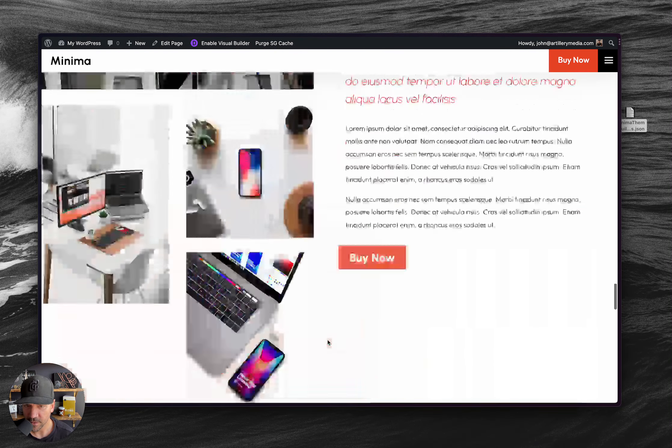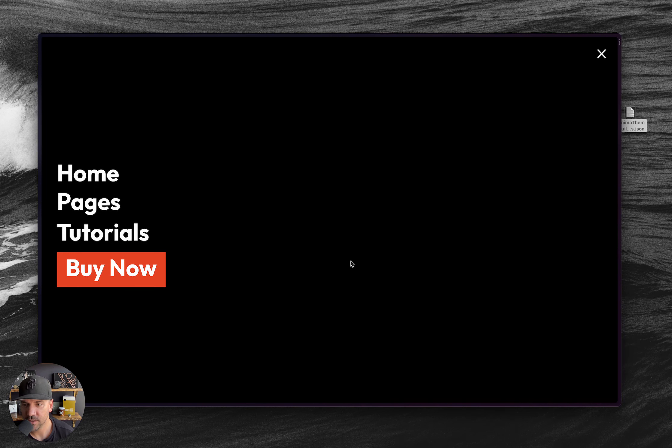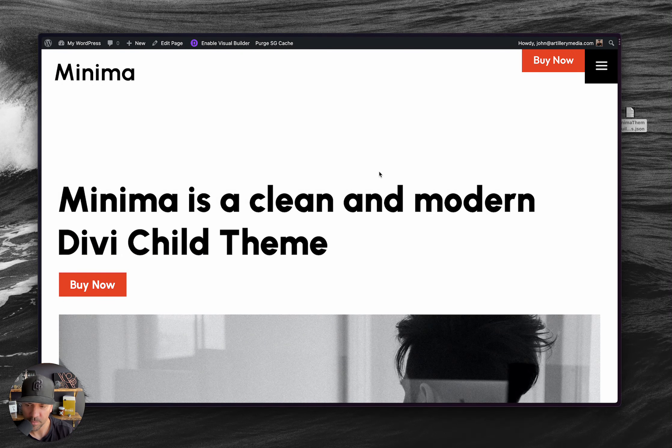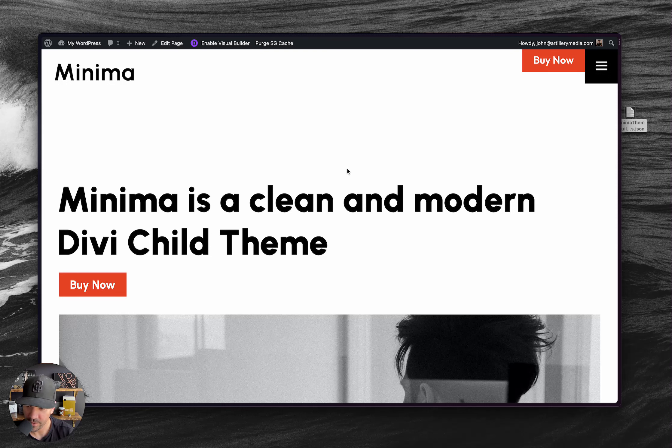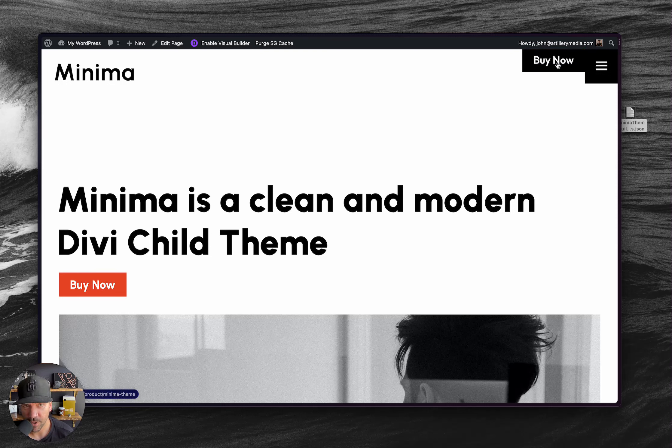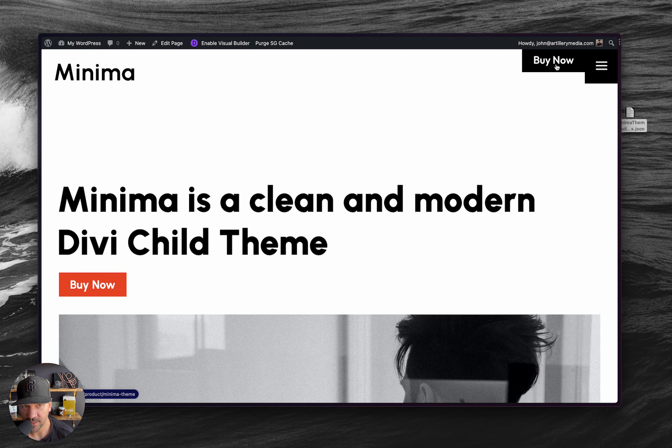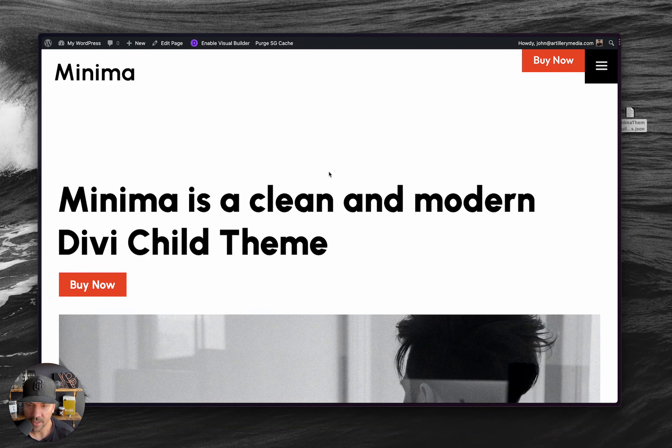You'll notice that the background image for the menu is not here. That's because you link to a specific URL for that. And there's a tutorial video on that. It's very easy to change. Same thing with changing this by now button, the text and the link. There's videos on that.